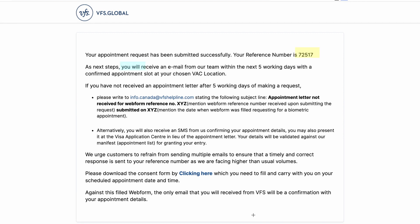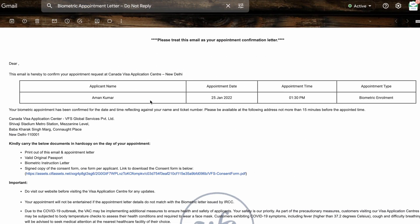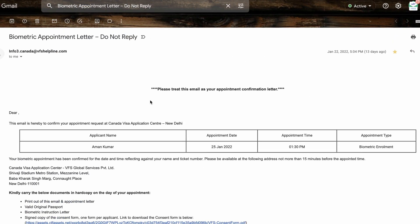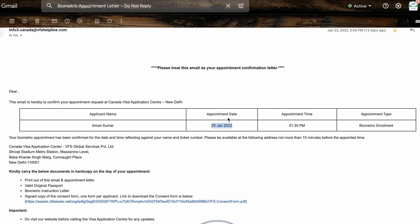After submitting, there will be a confirmation screen and you will receive a reference number. As per VFS, you should get an appointment within 5 working days via email. In my case, I received it within just a few seconds. I booked my form on the 2nd of January and received an appointment for the 25th of January.